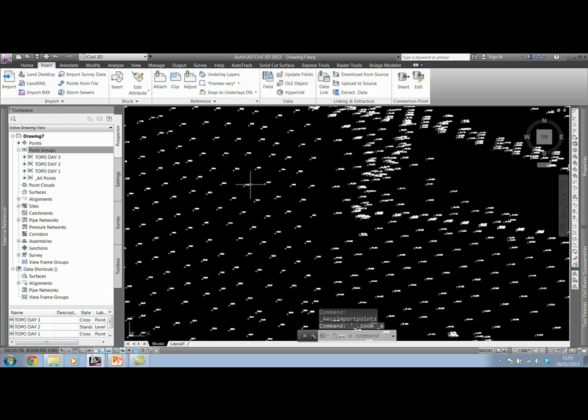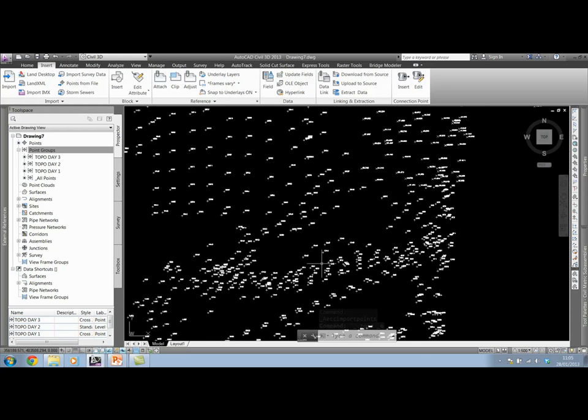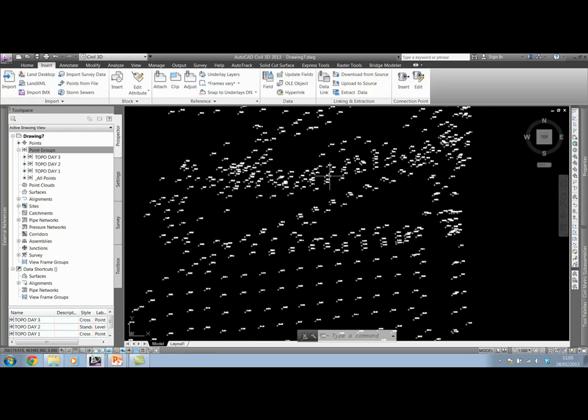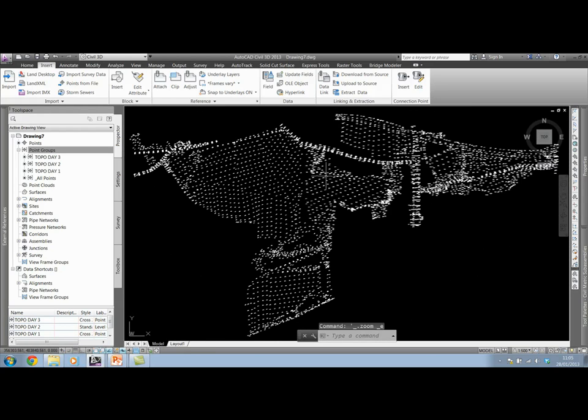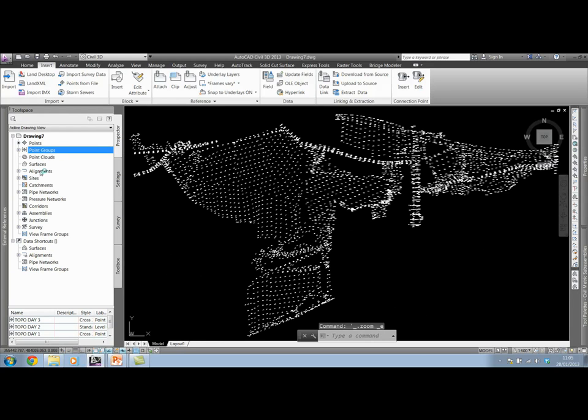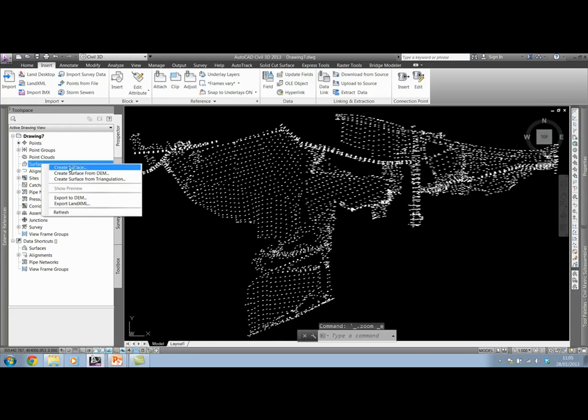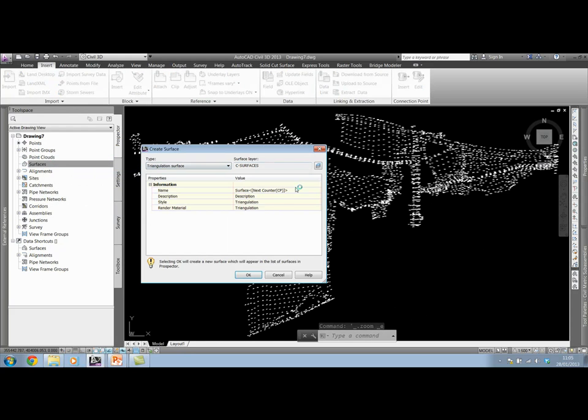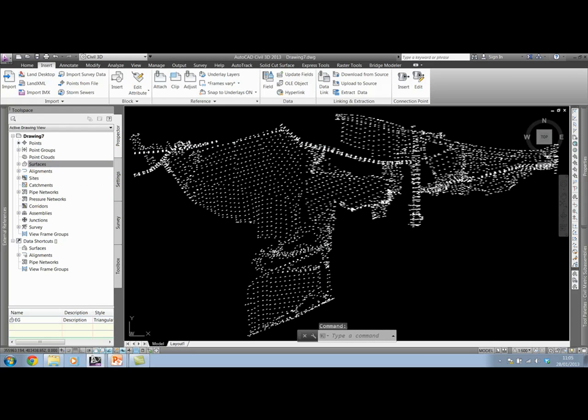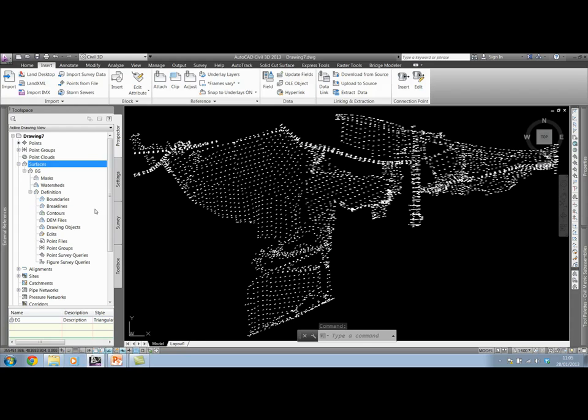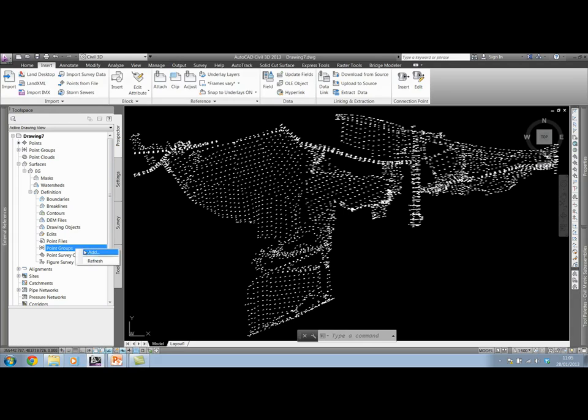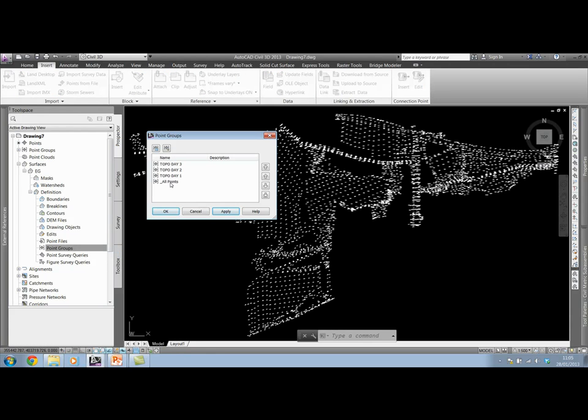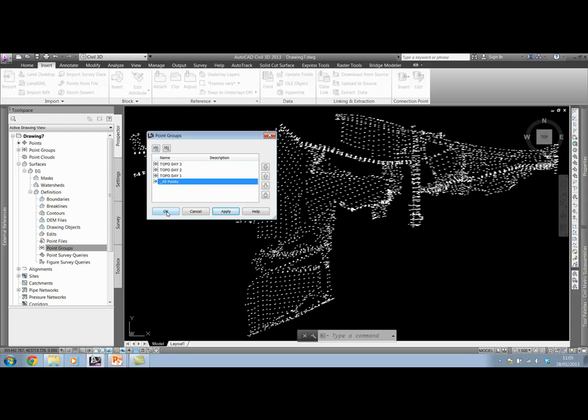I've got three point groups in this drawing now, all of the individual points themselves, but I don't have a surface yet. I want to come across to Prospector and create my surface. It's still going to be existing ground. And I'm going to attach these points to the surface by adding in all points themselves. Even though I know that I've got three point groups and I inserted these files from three individual files, every point that's gone into the drawing goes into the all points point group. So I can create a surface quickly using the all points.